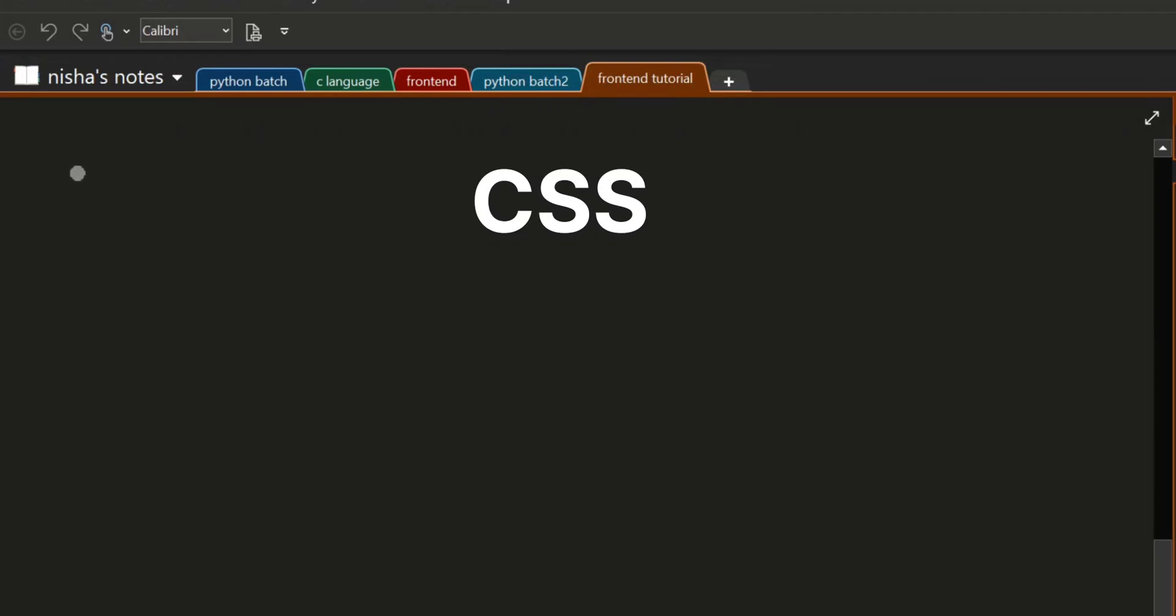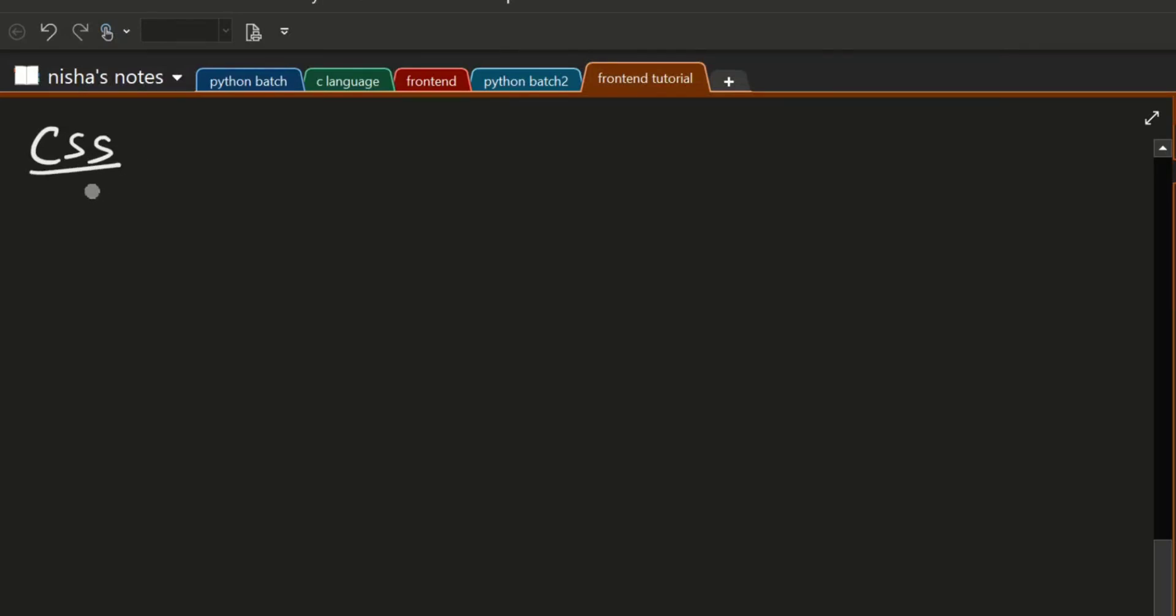In this video, I will explain CSS. CSS is cascading style sheet and we will use CSS to give a styled web page.